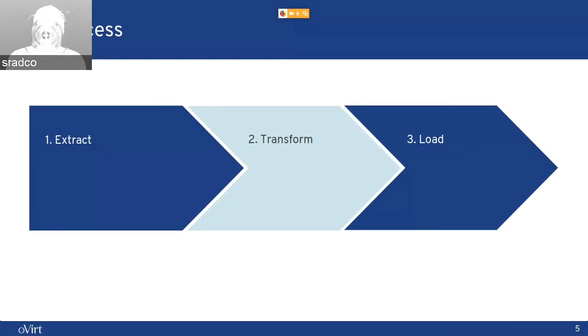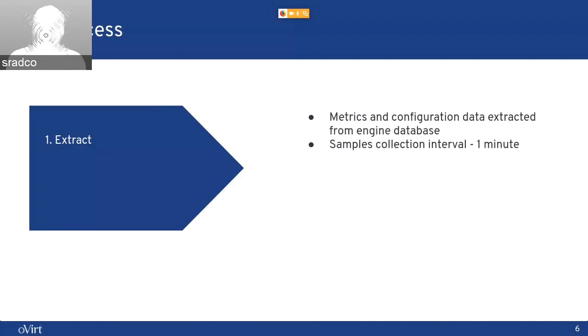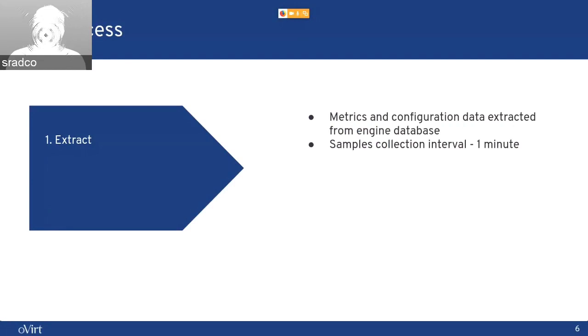The first step, extract. We are extracting data from the engine database, both metrics and configuration, in one-minute intervals.